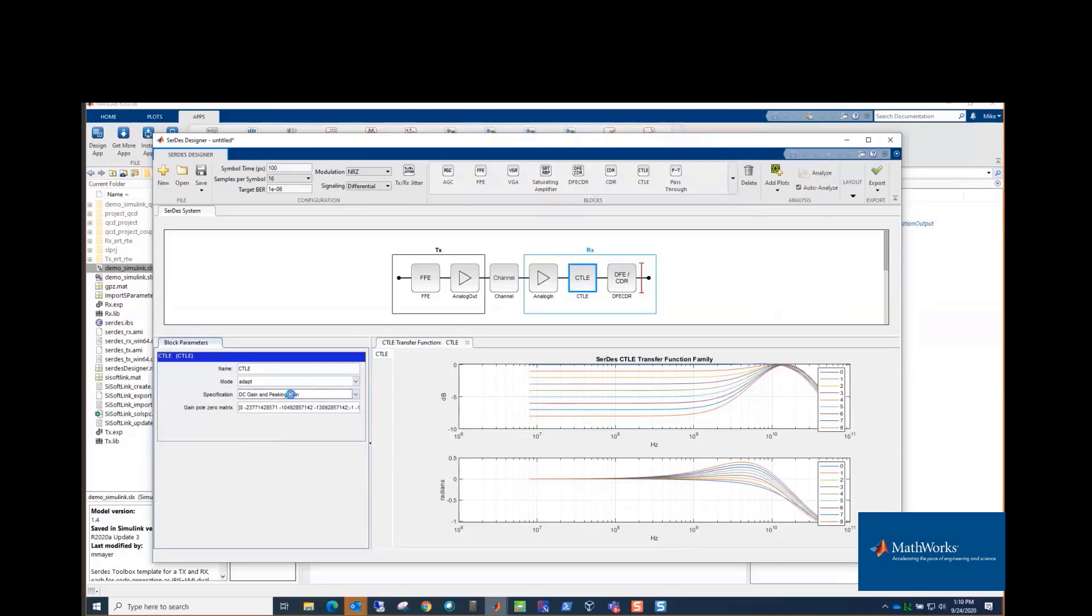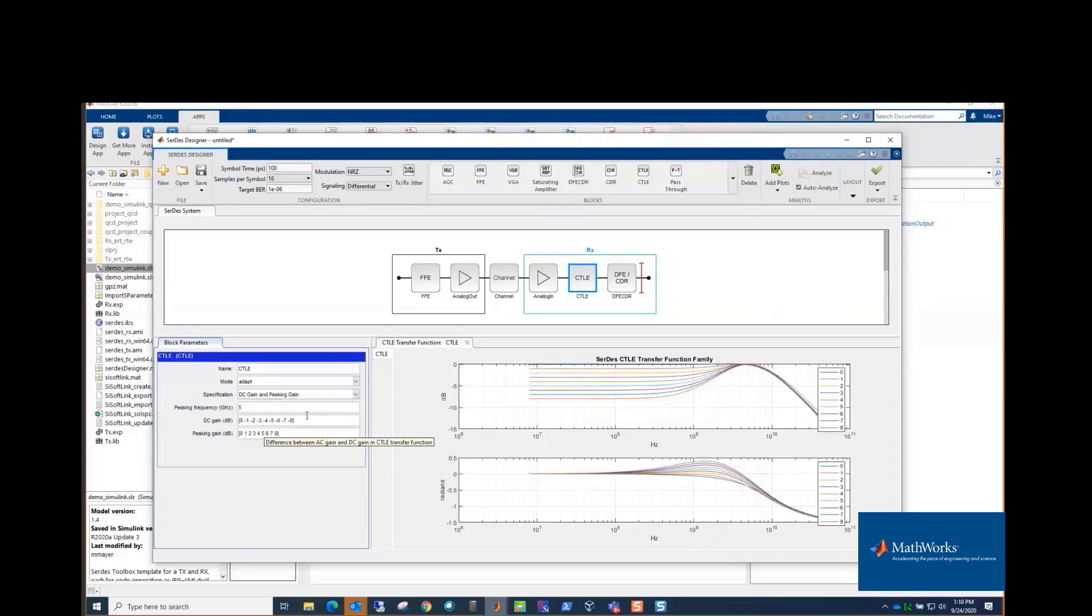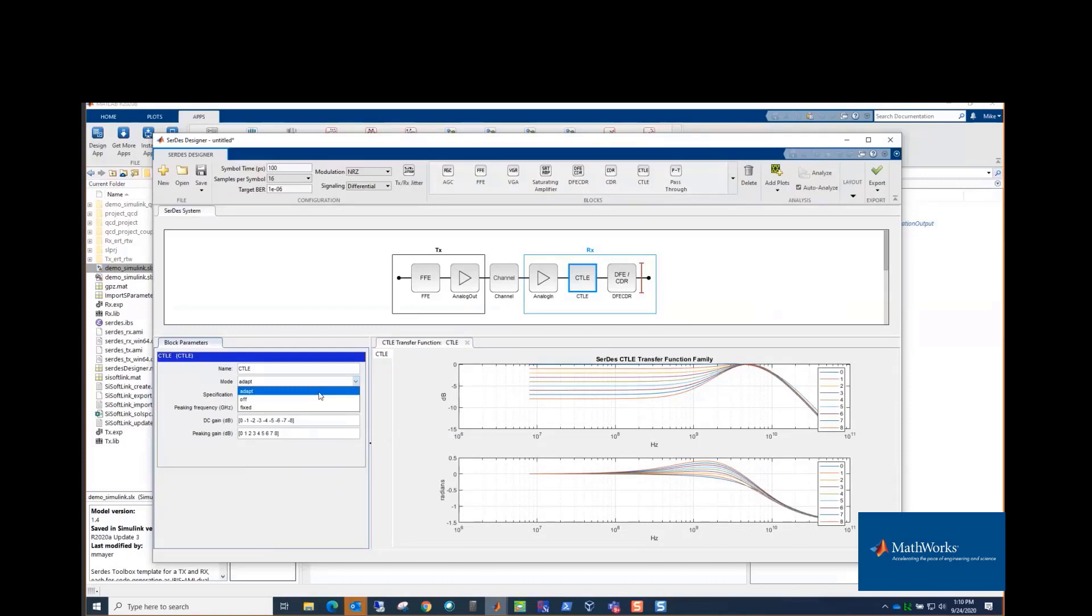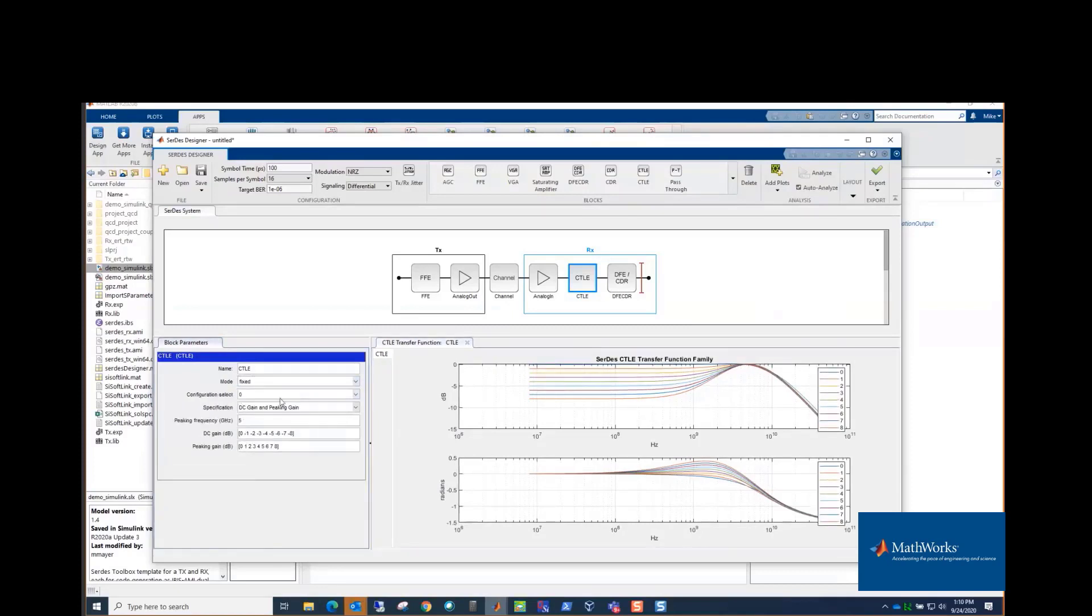So those are the ways you can configure the curves. The modes are ADAPT, which means the CTLE is going to look at the pulse response of the channel and pick the best curve based on looking at what the signal-to-noise ratio of the eyes is, which curve gives the best eye, or OFF or FIXED. FIXED meaning the user can choose which configuration, whereas ADAPT it's choosing it automatically.